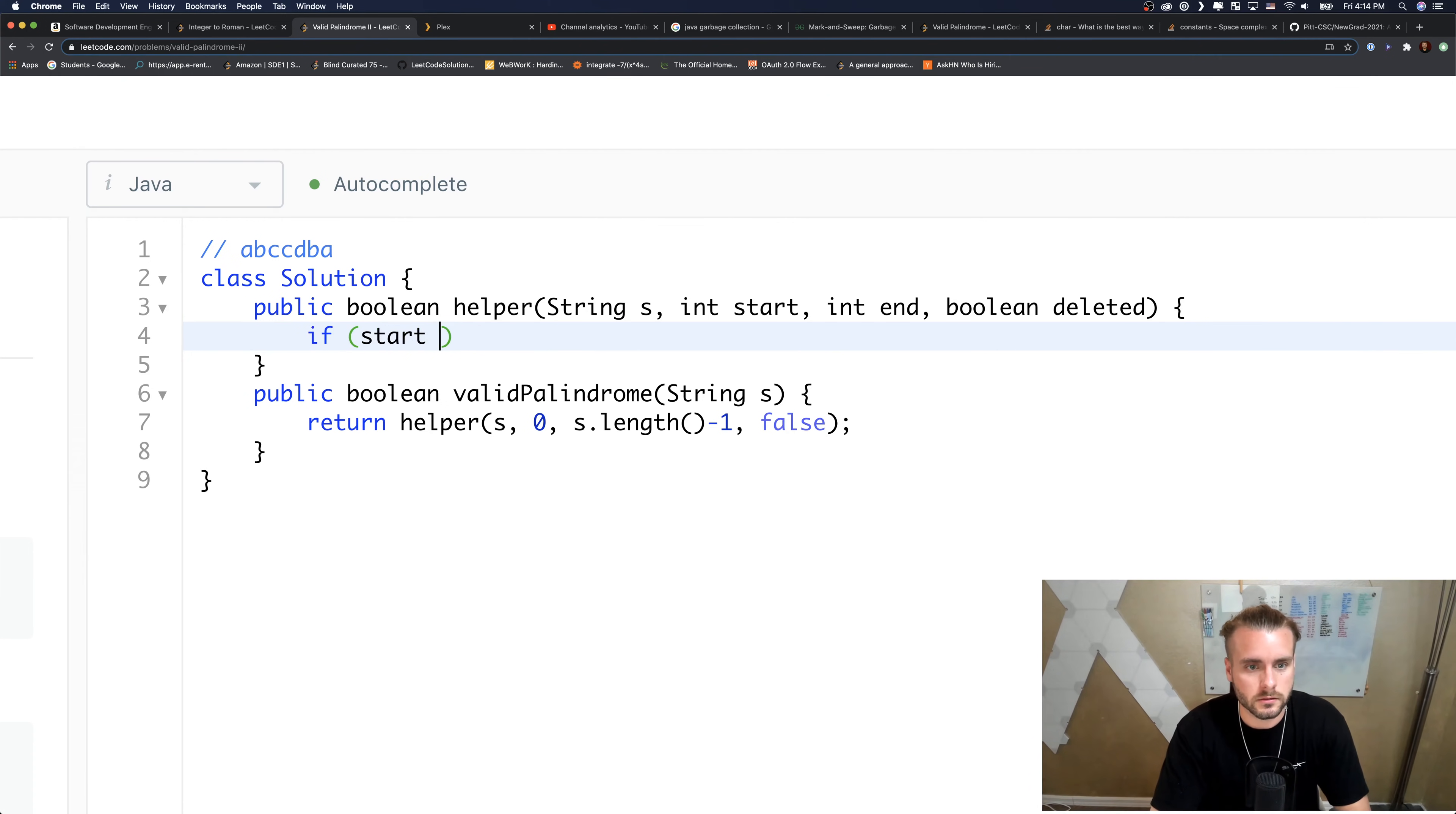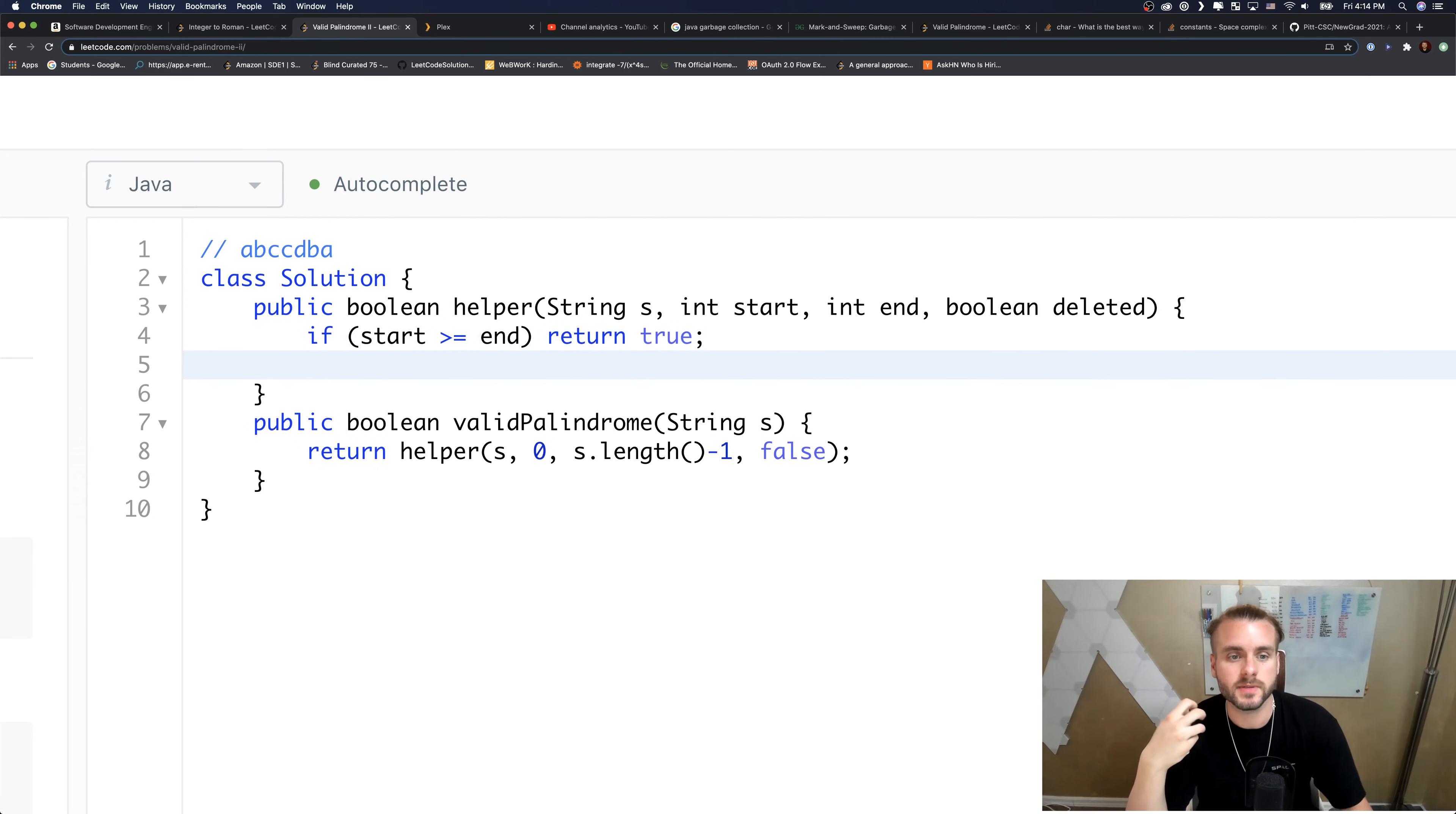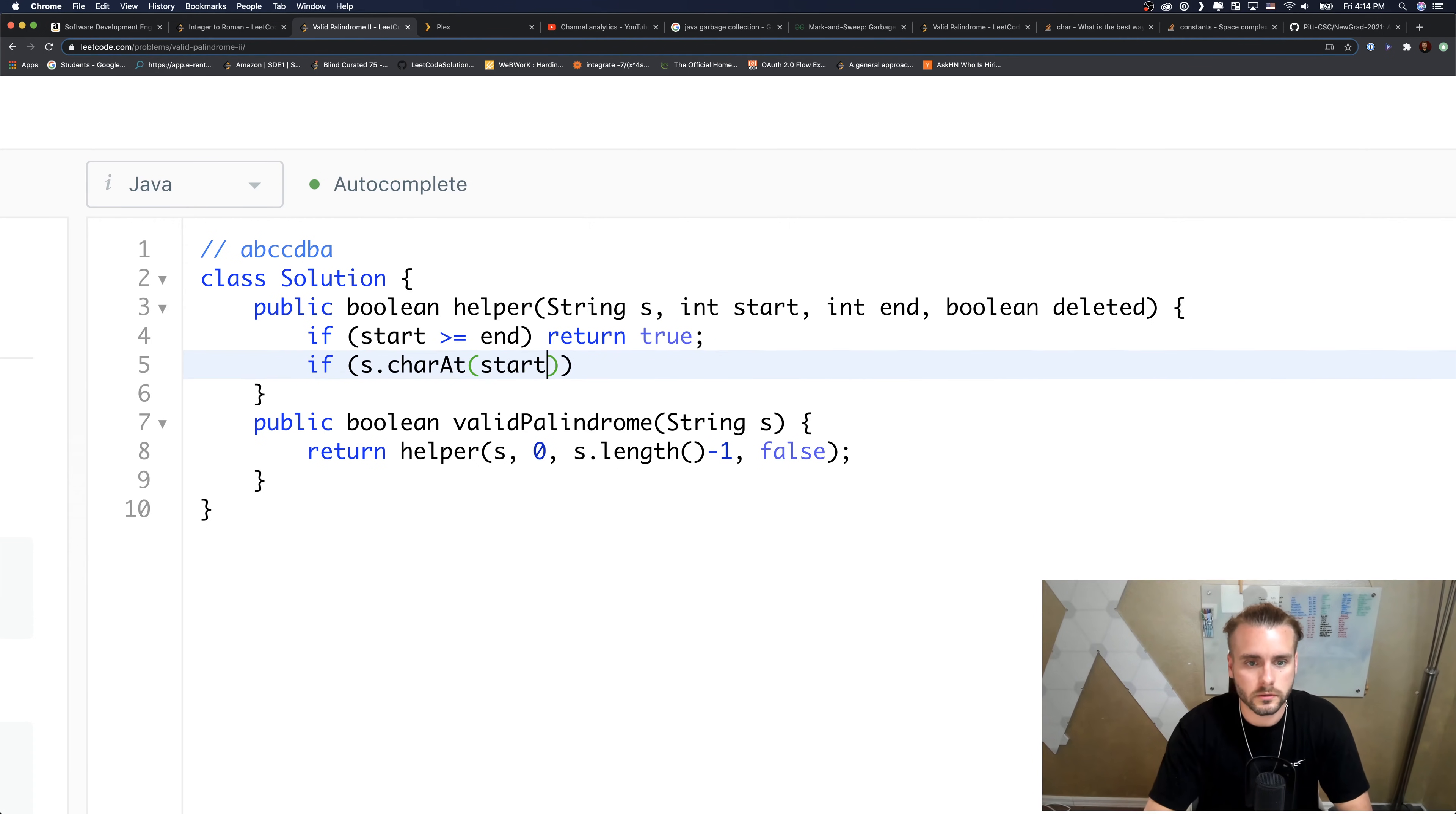If start is greater than or equal to end, then we are just going to return true. That's basically signifying we've reached the end without returning false.